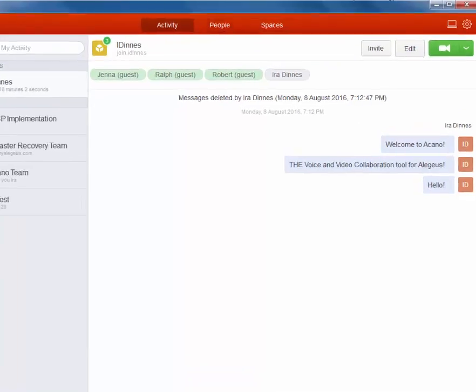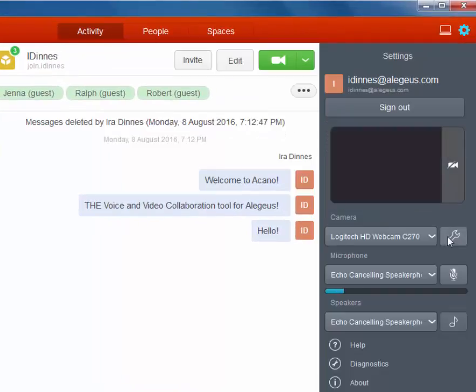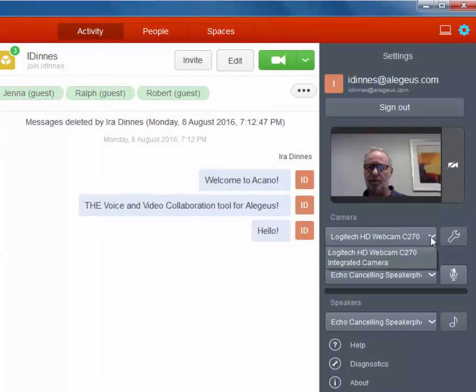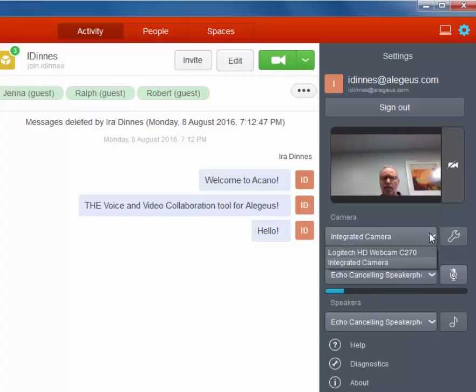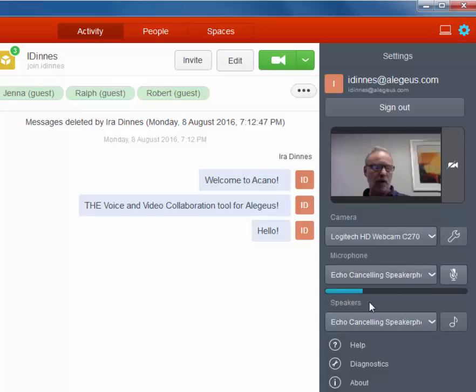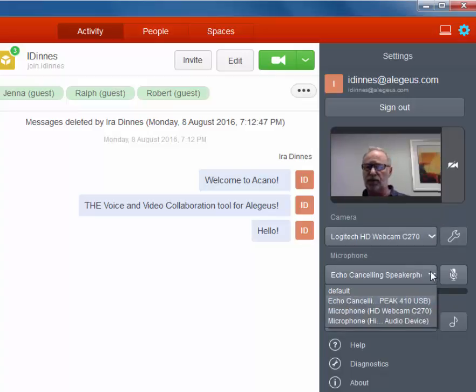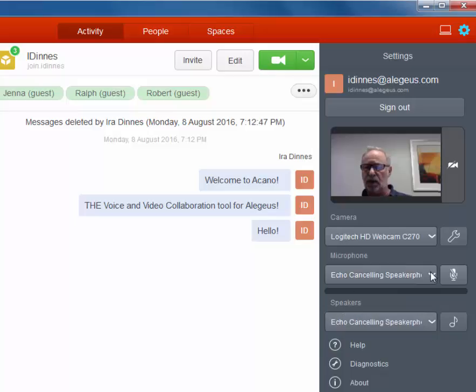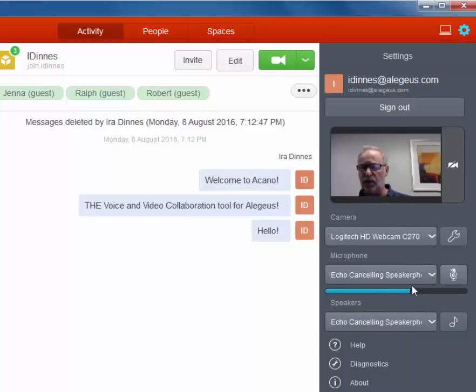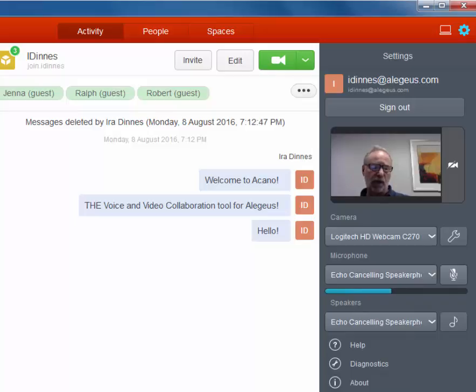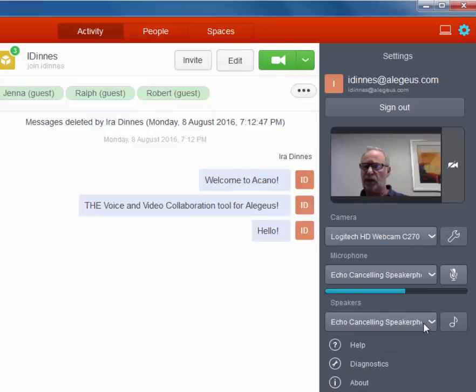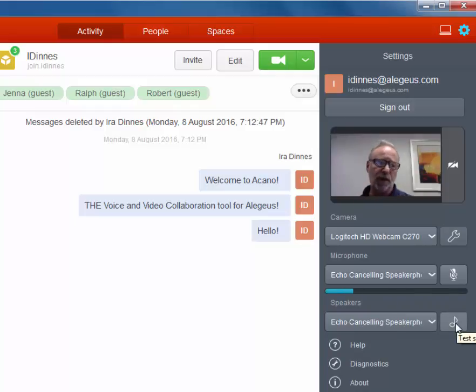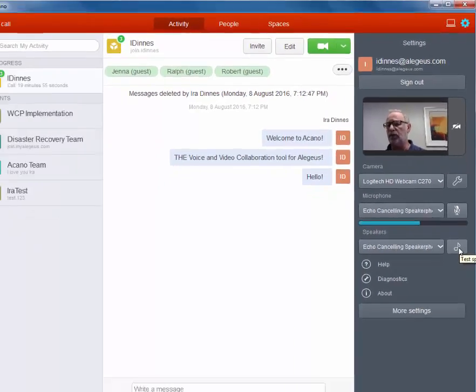First, I will confirm the camera choice. I can use the integrated camera or I can use the Logitech camera. Now I can confirm my microphone choice. I can see that the microphone is working by looking at the blue line underneath. Also with the client, I can choose and confirm the speakers I want to use as well as test the sound. I'm going to stay with the echo cancelling speakerphone and I'm going to confirm the sound. Sound volume is controlled by adjusting the device's volume setting.